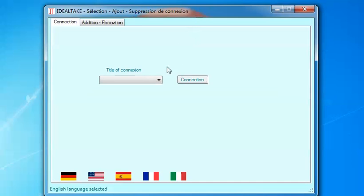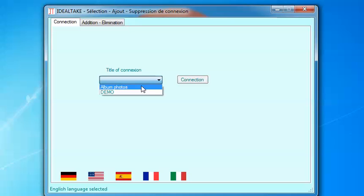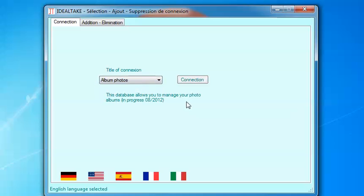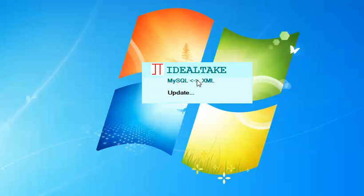Hi, my name is Terry and I will present to you how to add a record to Idealtech software 1.5. So we will use Album Photo and connect to it.